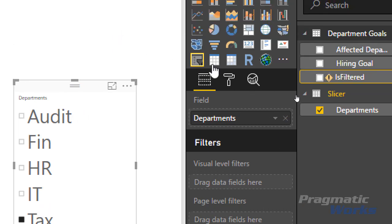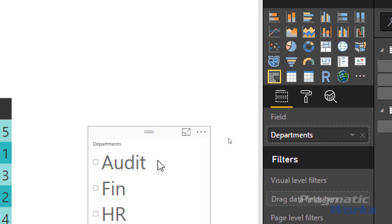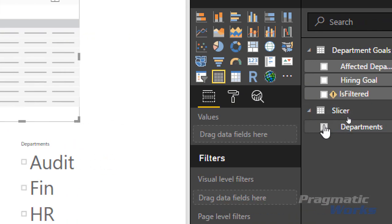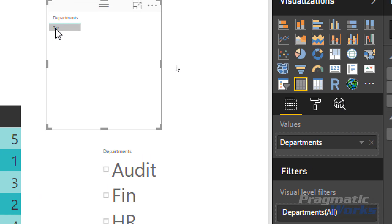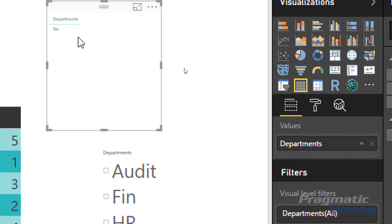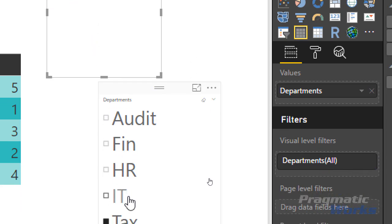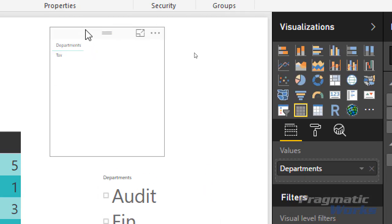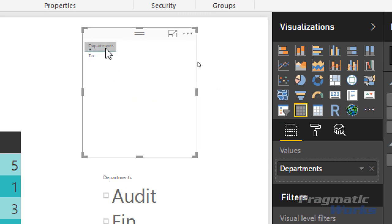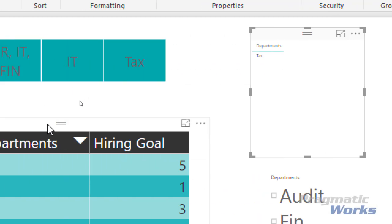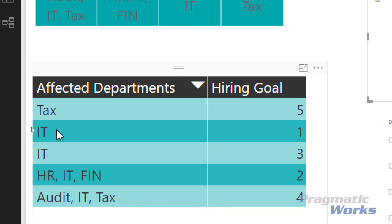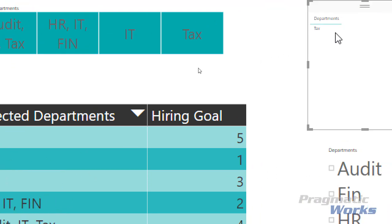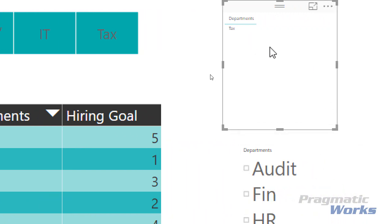Notice that the table is only showing the Tax department. The reason is that the slicer is directly filtering down that table. The calculated measure we're creating is going to look at this table and see what values exist in the Departments table. Right now it's only going to see Tax, so it's only going to search the original table for Tax, because this filter is directly filtering down that table — which is the table we're going to be iterating over in this calculated measure.